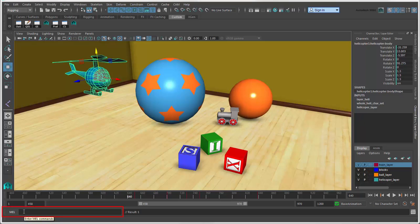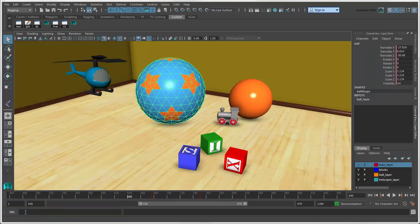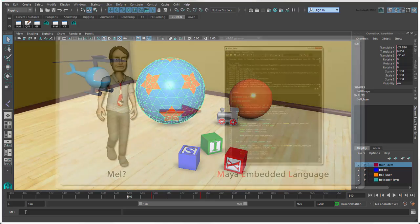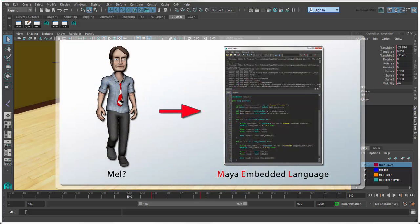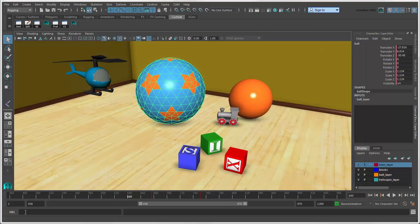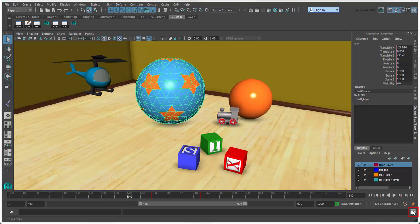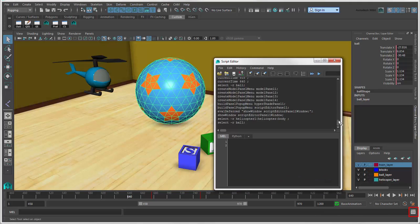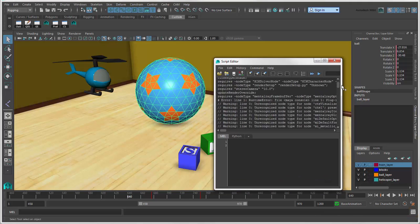The MEL command line is where you can enter commands and scripts. MEL stands for Maya Embedded Language, which is the scripting language that's used throughout Maya. Everything you do in Maya creates a MEL command, which you can see if you click the Script Editor button in this corner.